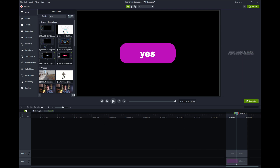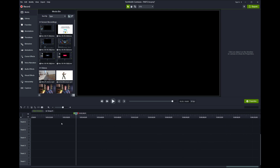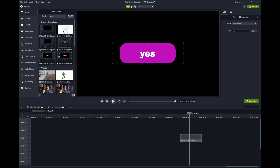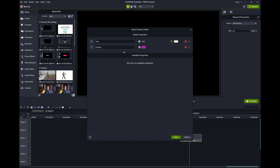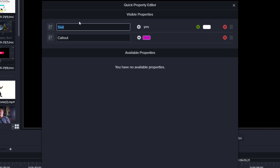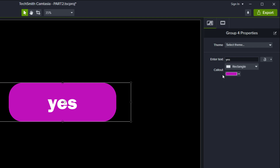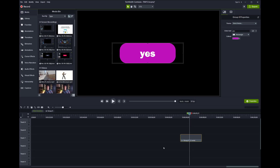You can still go into the group the old-fashioned way to edit the background color directly. When you save this group to the library, these quick properties come with it, so the next time you drag it out you have those editable properties right there. This is a very quick way to set up your own quick properties for your library assets. It's great for recreating reusable content for yourself or your organization, and at Callouts we use this extensively for creating Camtasia templates for our customers, as it simplifies and speeds up template usage.